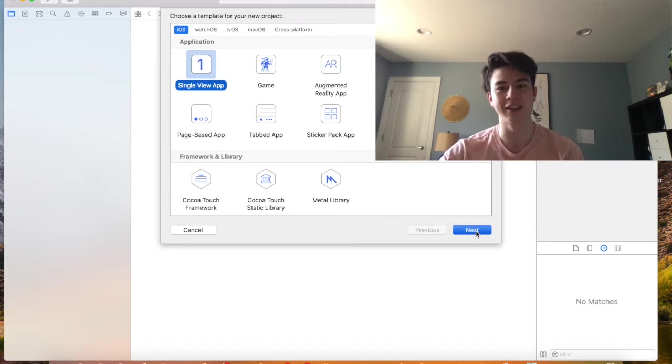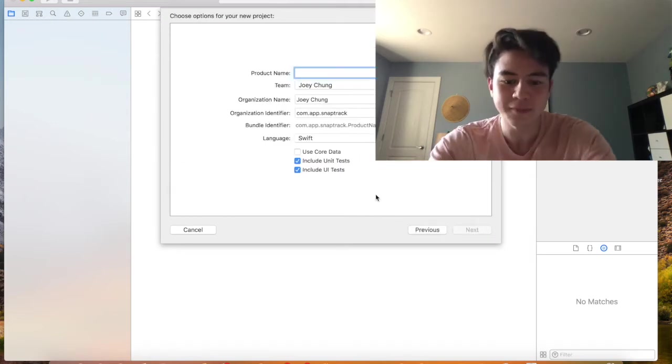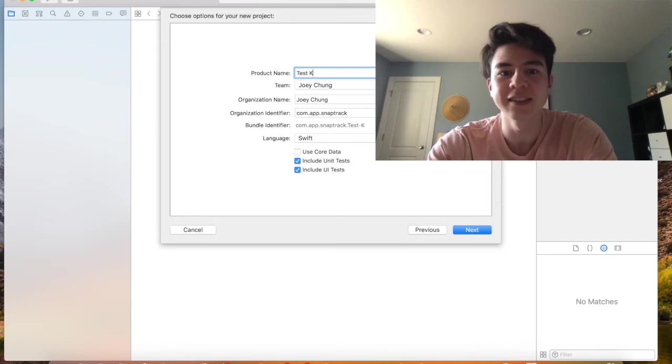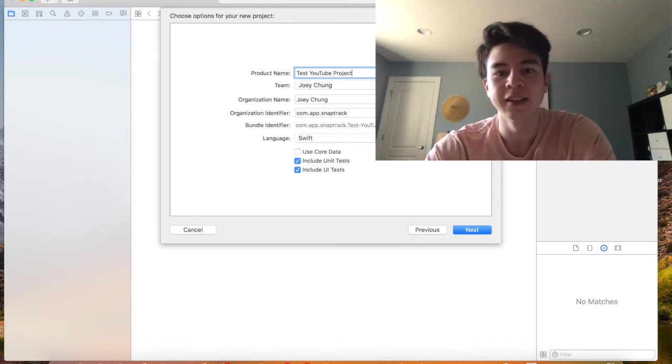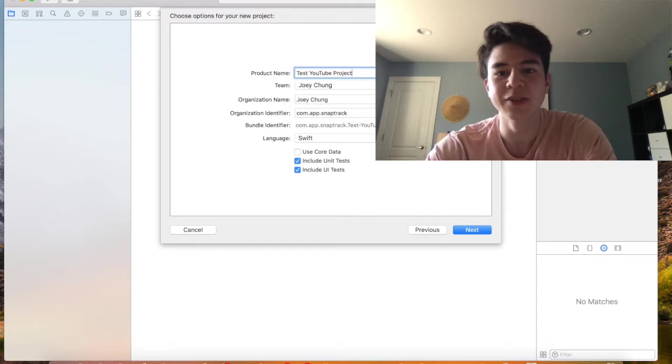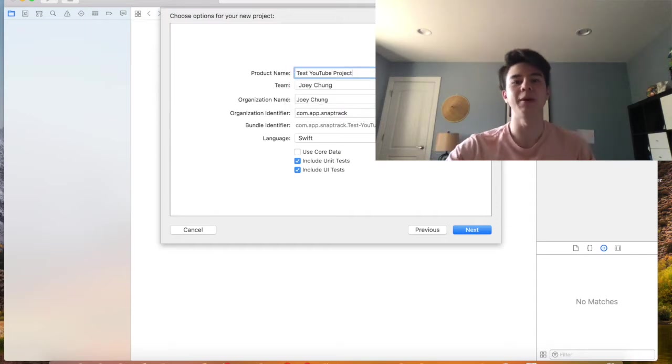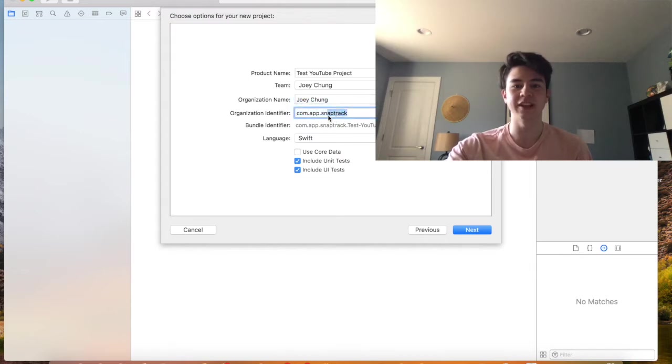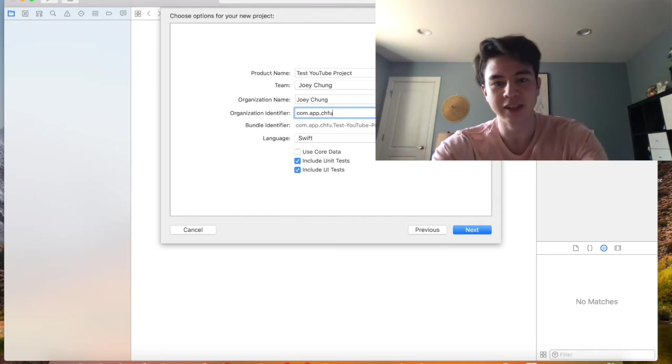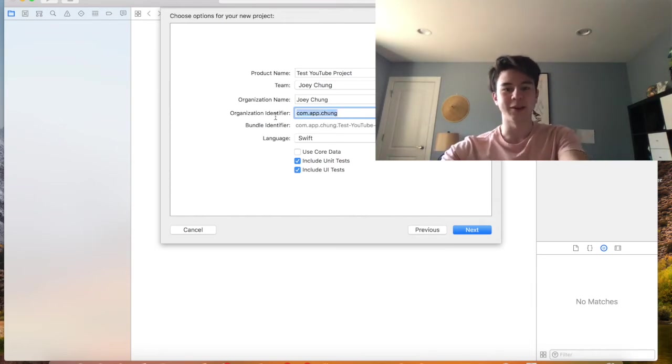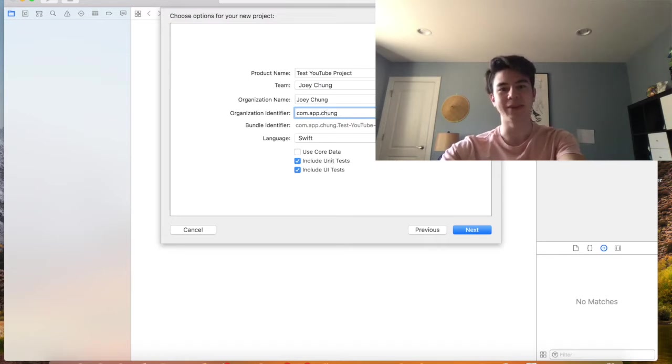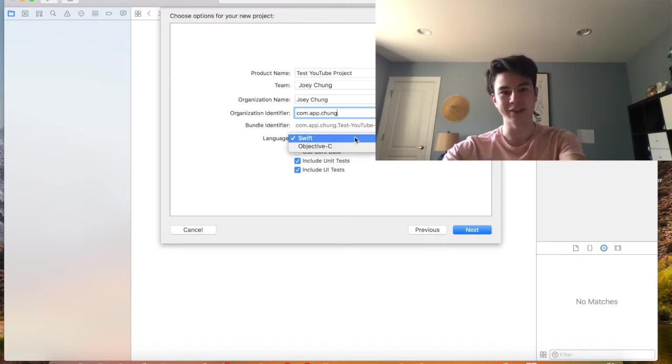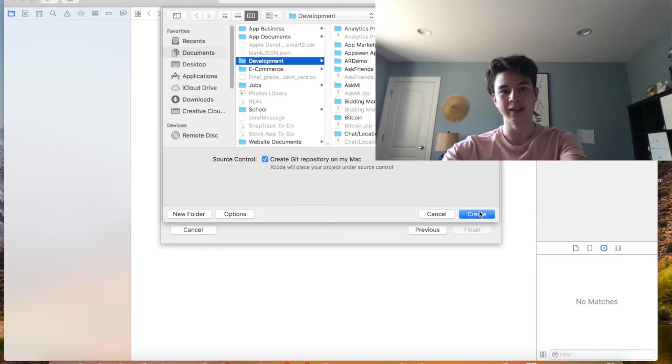Let's just go with that. We'll just call this Test YouTube Project. The team is the account that you use to open up Xcode. Organization name can be anything. Organization identifier is usually just like a reverse domain name, so I just put my last name and com.app, or it's usually I just do com.chong but that's okay. For language you're gonna want to do Swift because that's the newest. And let's just choose where you want to save it. I have my development folder.